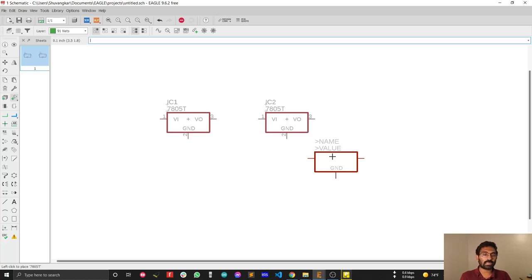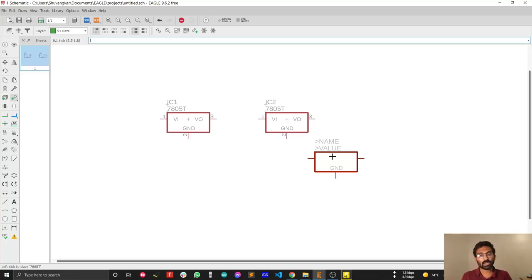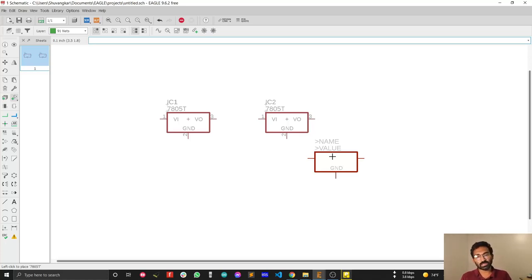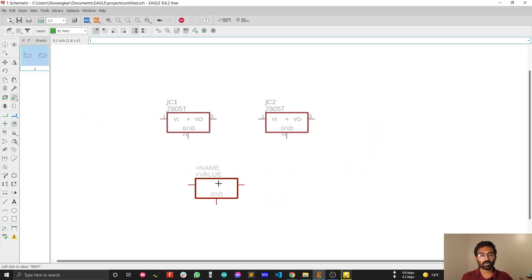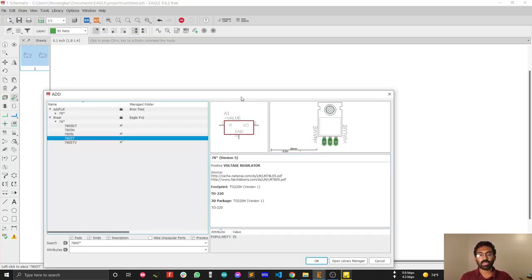Now I need to select a capacitor — first the storage capacitor, and secondly the bypass capacitor. If you know the difference between the two, please put a comment under my video. When you're done placing one component and need to add another, press Escape to bring the 'Add Part' dialog back.